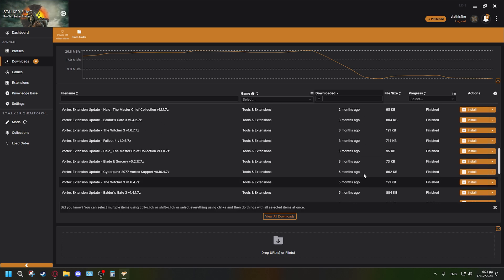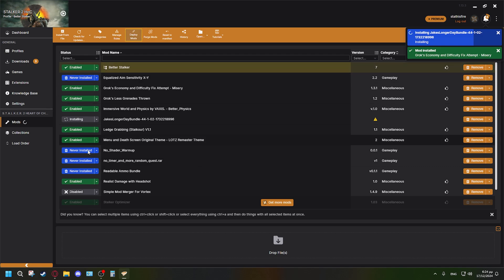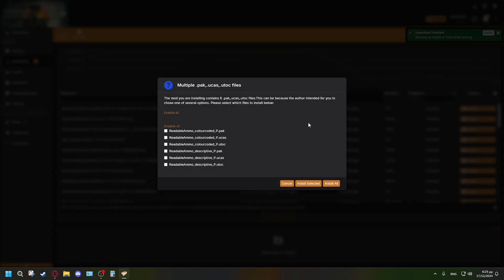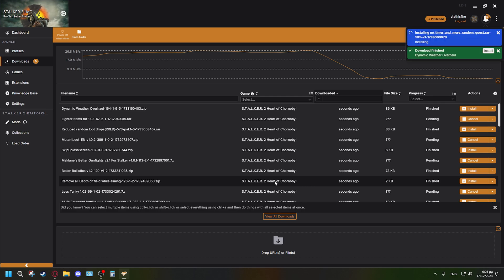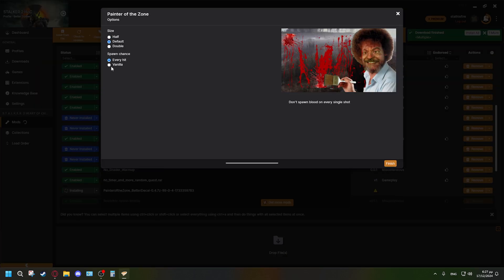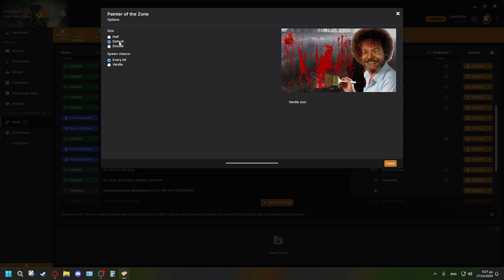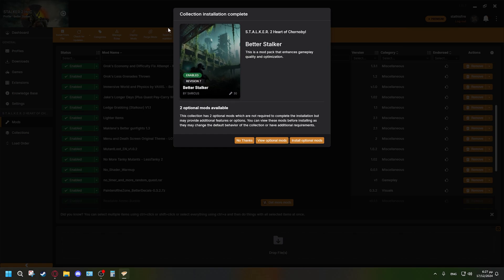Downloads are going pretty fast thanks to my good internet. Some mods will prompt you to select options — for example, one mod has 'color coded' and 'descriptive' variants, so I'll select 'descriptive' and click 'Install Selected.' Another mod asks about blood splatter: the default puts blood on every hit, while the other option triggers it on every single shot. I'll choose 'every hit' for more realism. Eventually, you'll see 'Collection installation complete.'